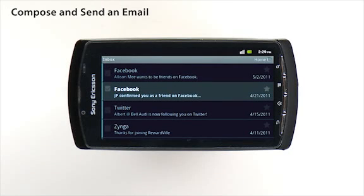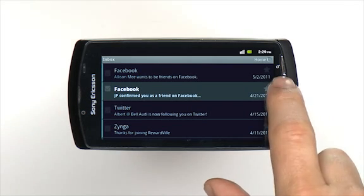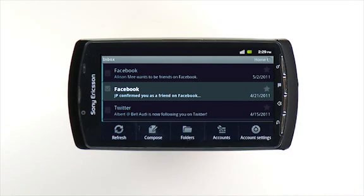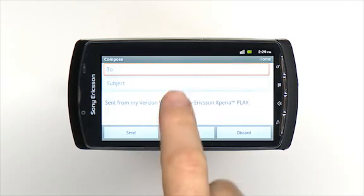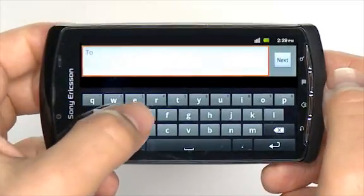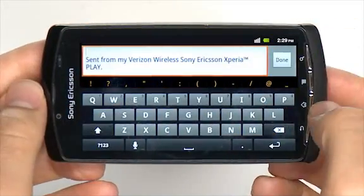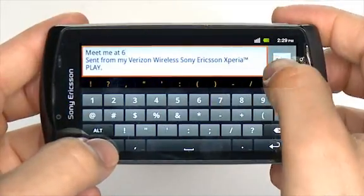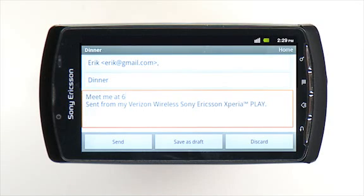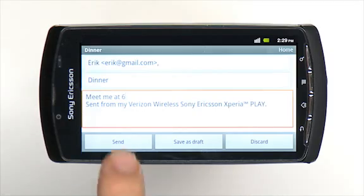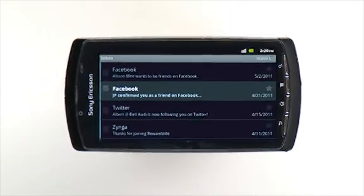Create and send an email message by touching the email icon. Press the menu button and then touch Compose. Enter the recipient's name and email address, enter a subject in the subject line, and then touch Compose Mail and enter your message text. You can attach a file by simply touching Menu and Add Attachment. Select the type of file and file you want to attach. Touch Send and away it goes.